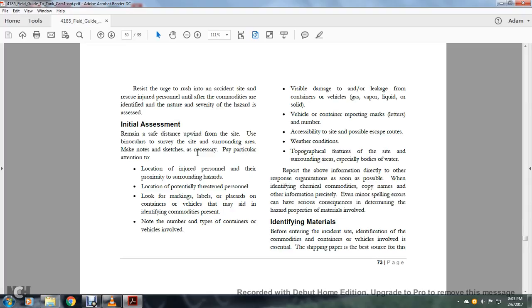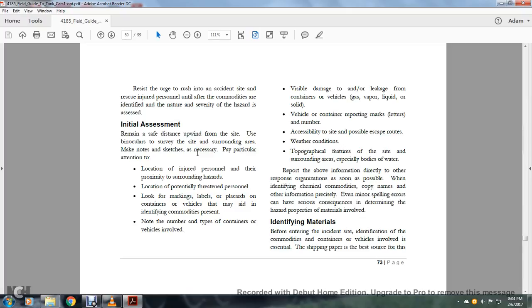All right, your initial assessment: Remain a safe distance upwind from the site. Use binoculars to survey the site and the surrounding area. Make notations and sketches, and pay particular attention to the location of injured personnel and their proximity to the surroundings. Note the location of potential threatened personnel. Locate marking labels and placards on containers or vehicles that may aid in identifying commodities present. Note the number and type of containers or vehicles involved, visual damage and/or leakage from the containers or vehicles, gas, vapor, liquid, or solid escaping containers, reporting marks, letters and numbers, accessibility to the site, possible escape routes, weather conditions, topographical features of the site and surrounding areas, especially bodies of water. Report the above information directly to the response organization as soon as possible.